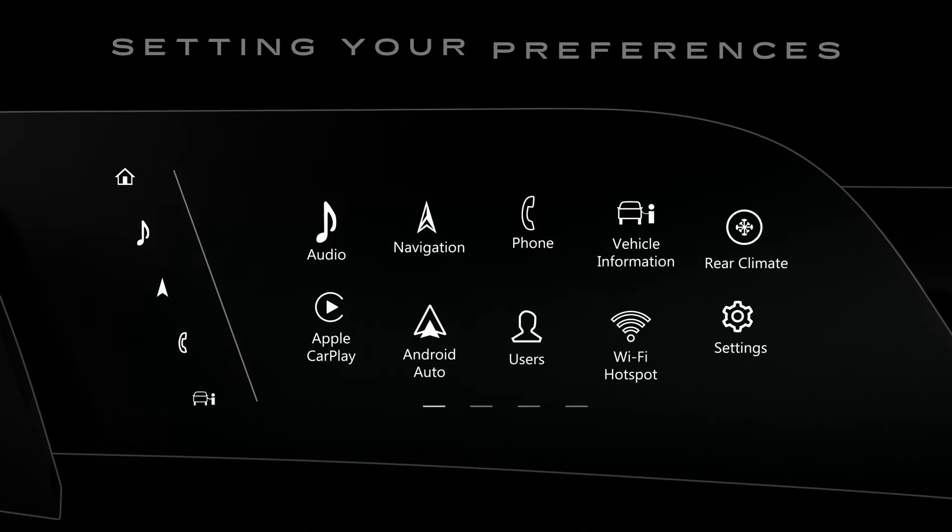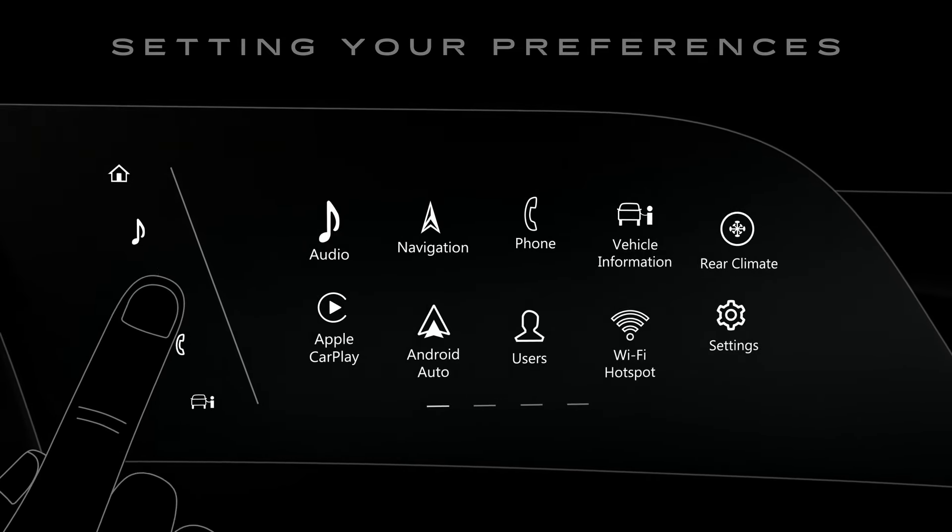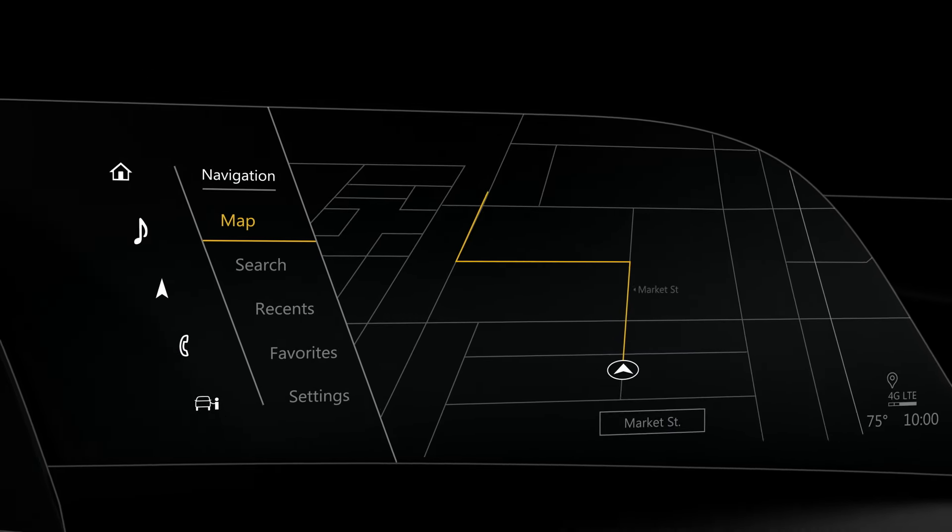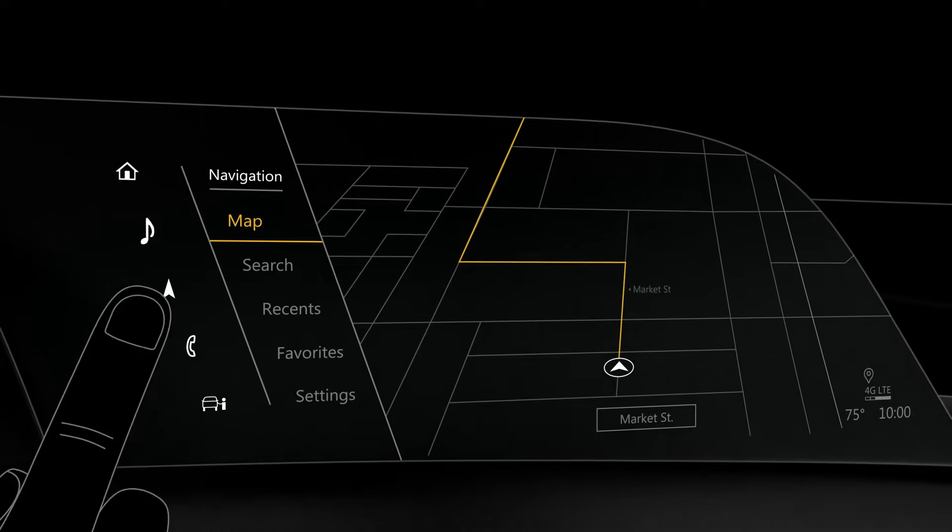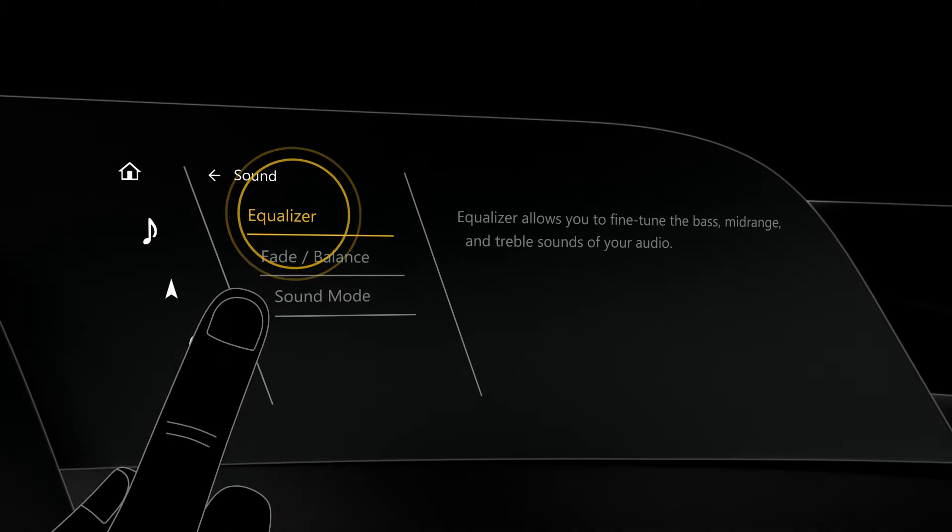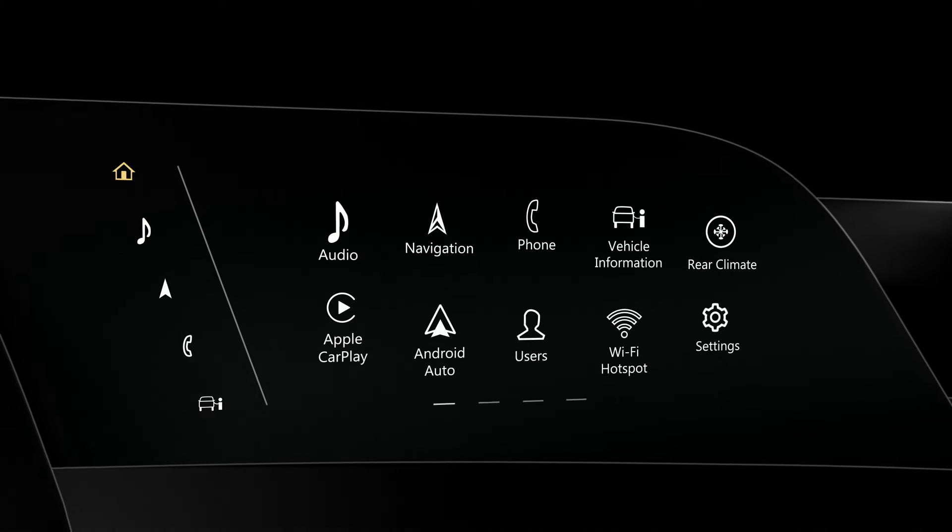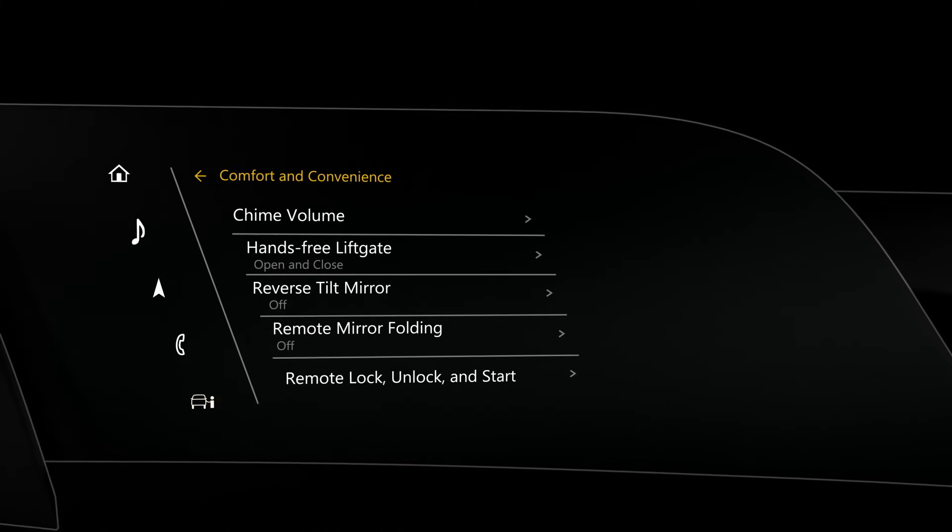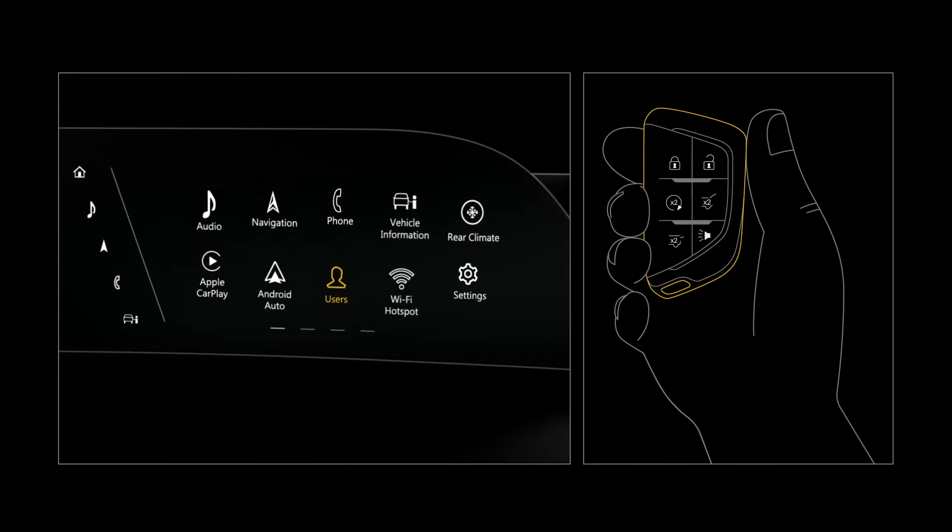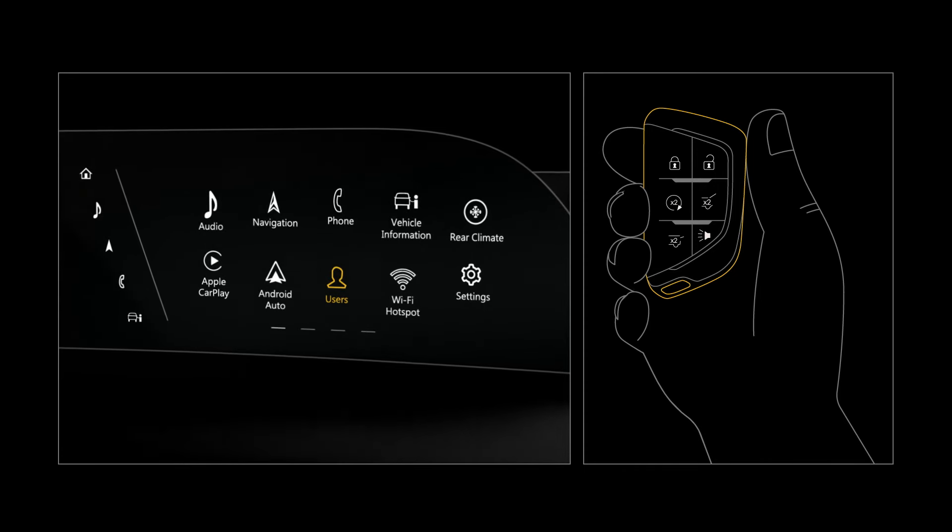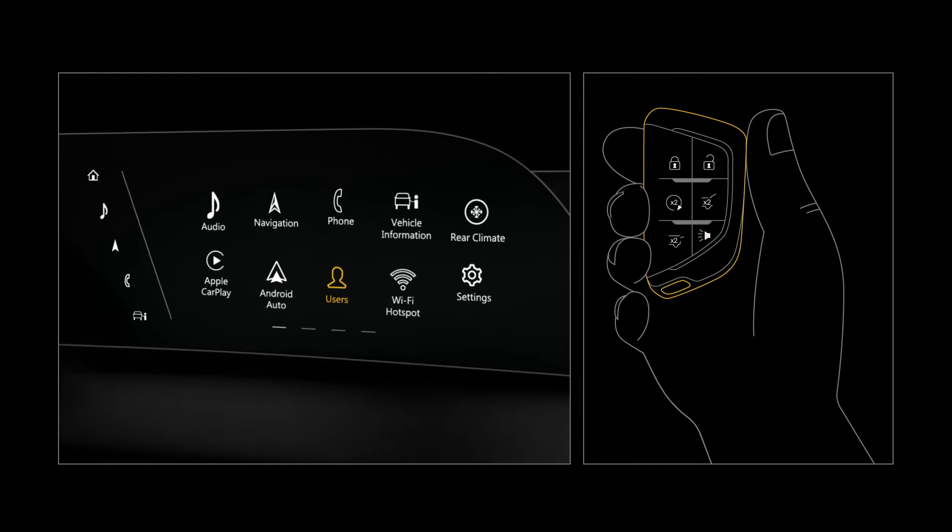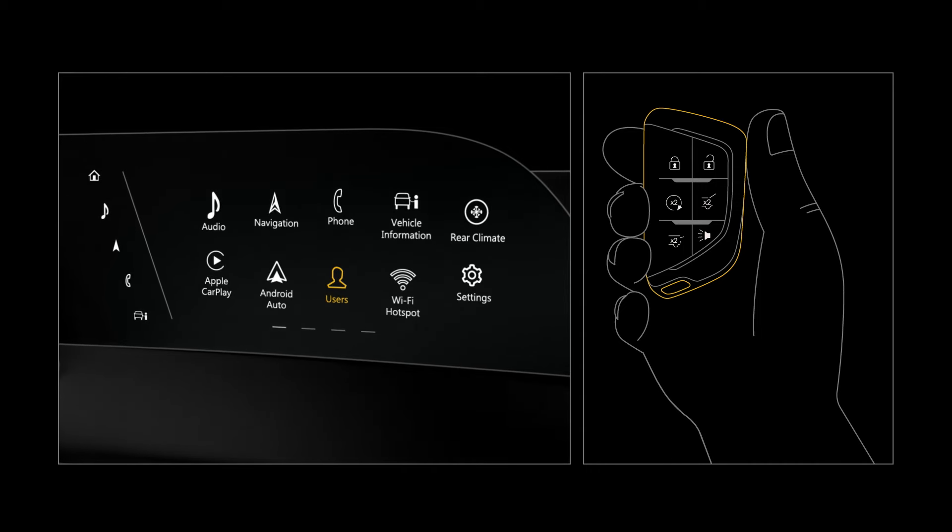Once you've created your personal profile, your profile will recall your recent navigation and route preferences, sound settings, the way you like to see your home screen, and your vehicle's comfort and convenience settings. Your personal profile can even be attached to one key fob for each GM vehicle with a compatible infotainment system, so you can access the same settings.